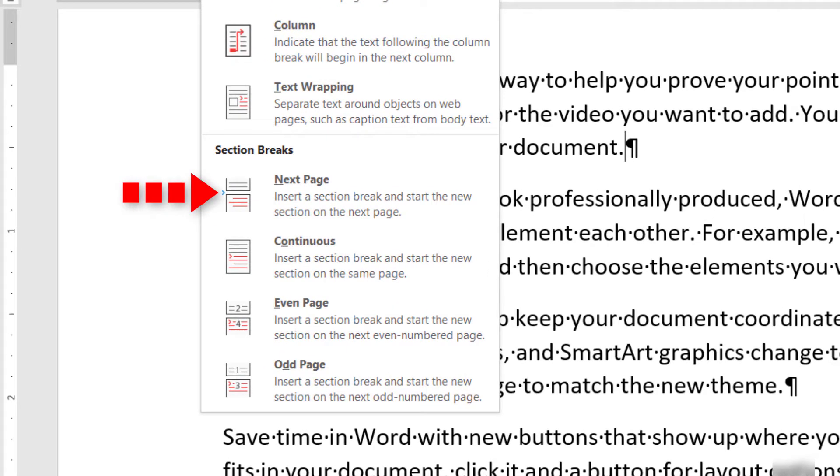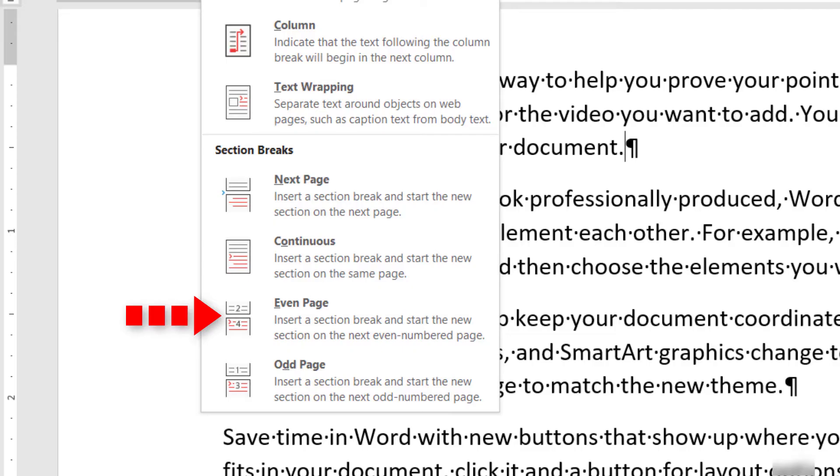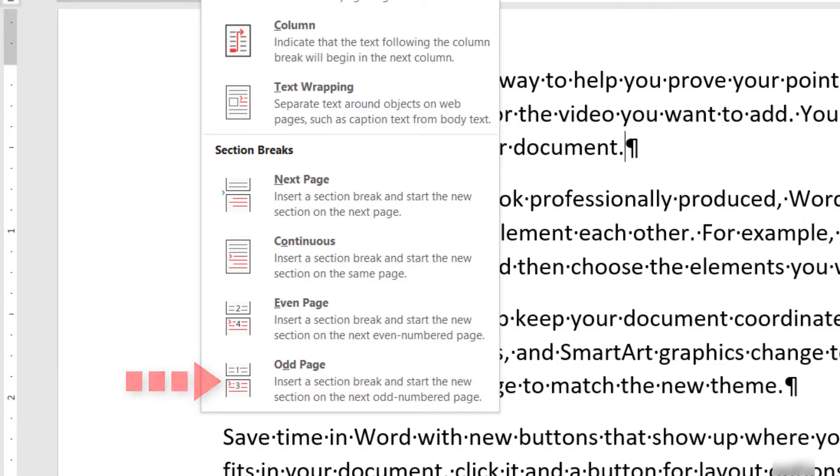Next Page inserts a section break and moves the content after the break to the next page. Continuous inserts a section break but does not move the content after the break to the next page. Even Page inserts a section break and moves the content after the break to the next Even Page. And Odd Page inserts a section break and moves the content after the break to the next Odd Page.